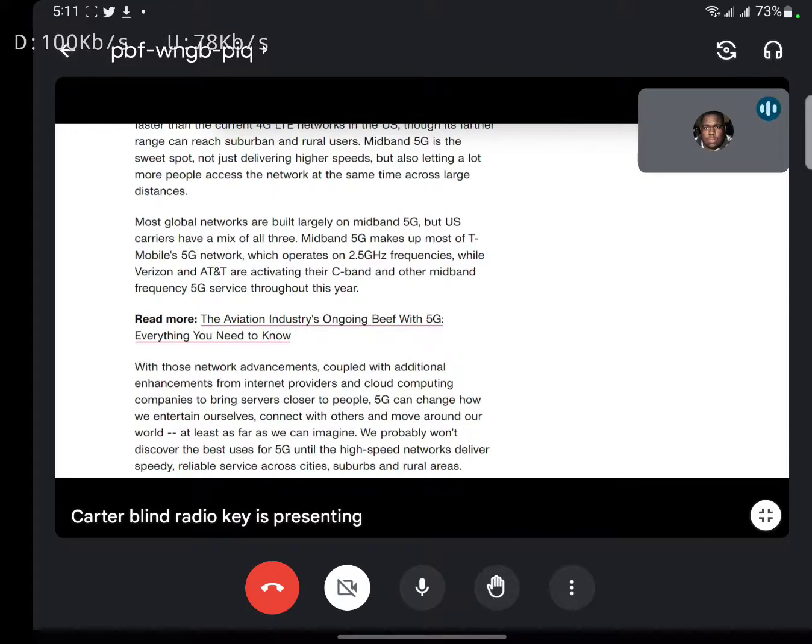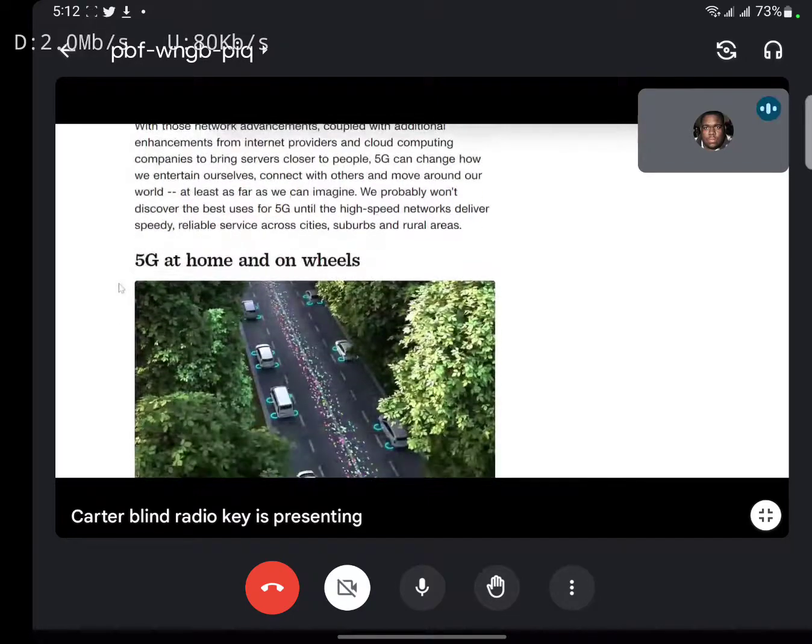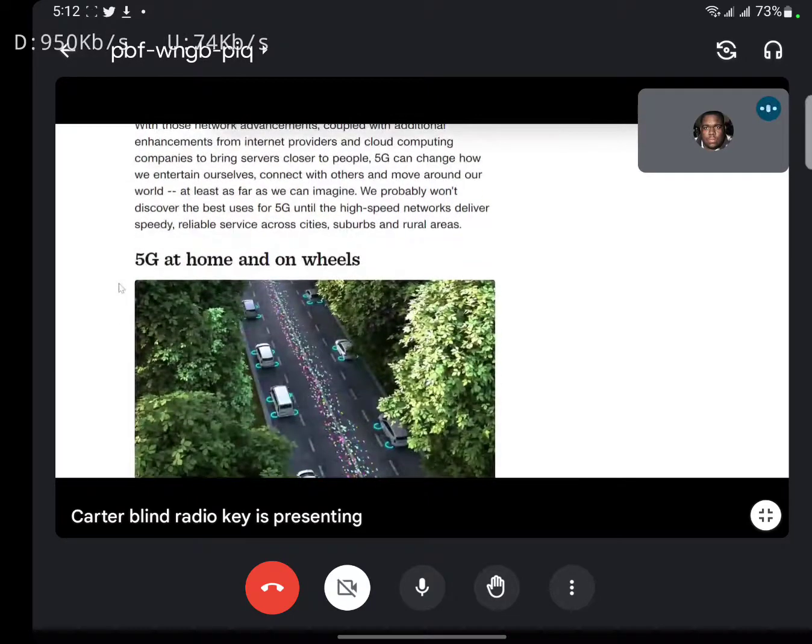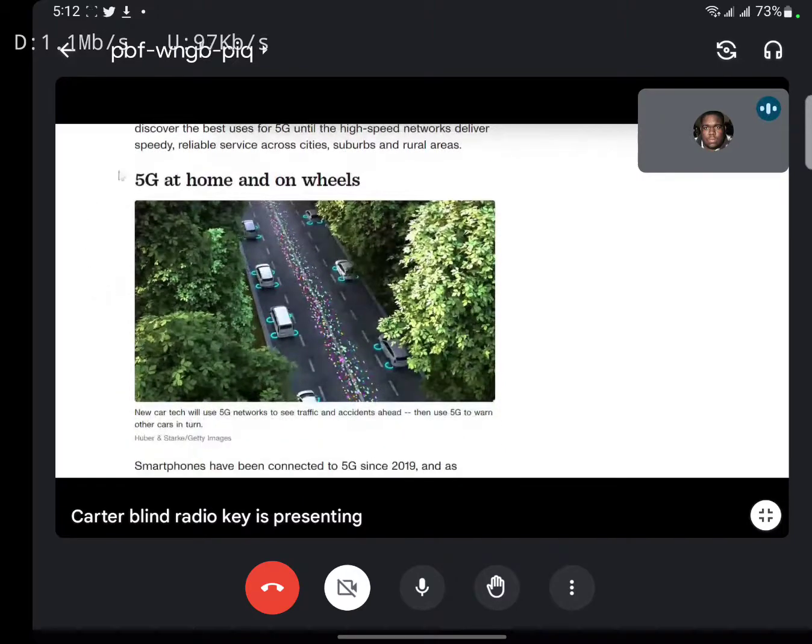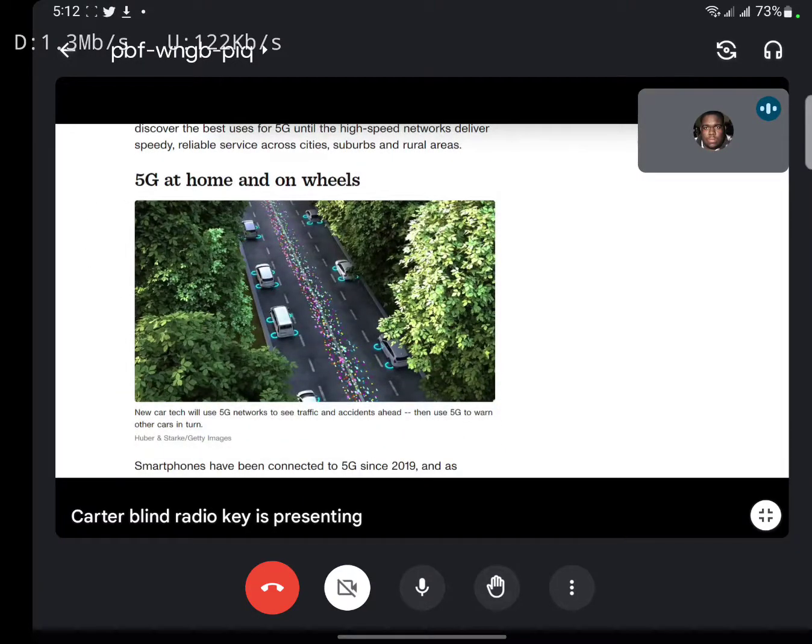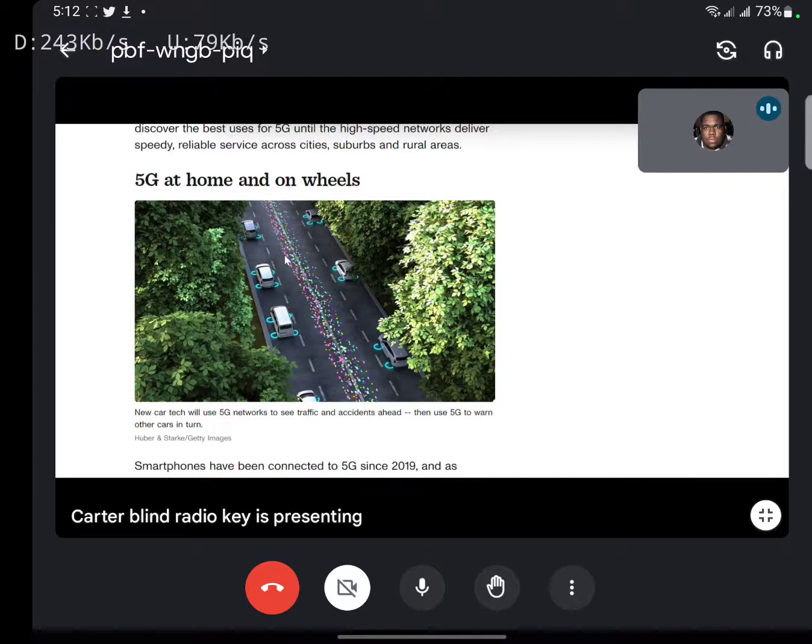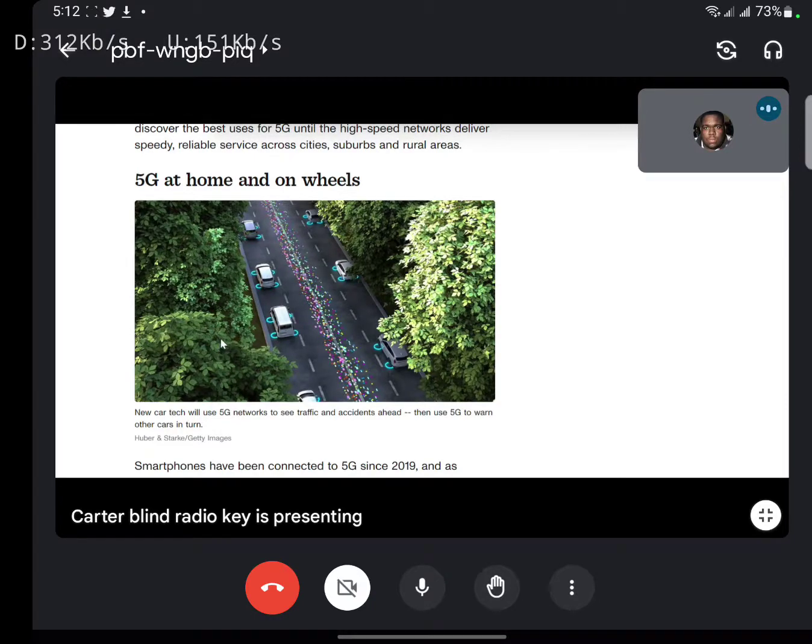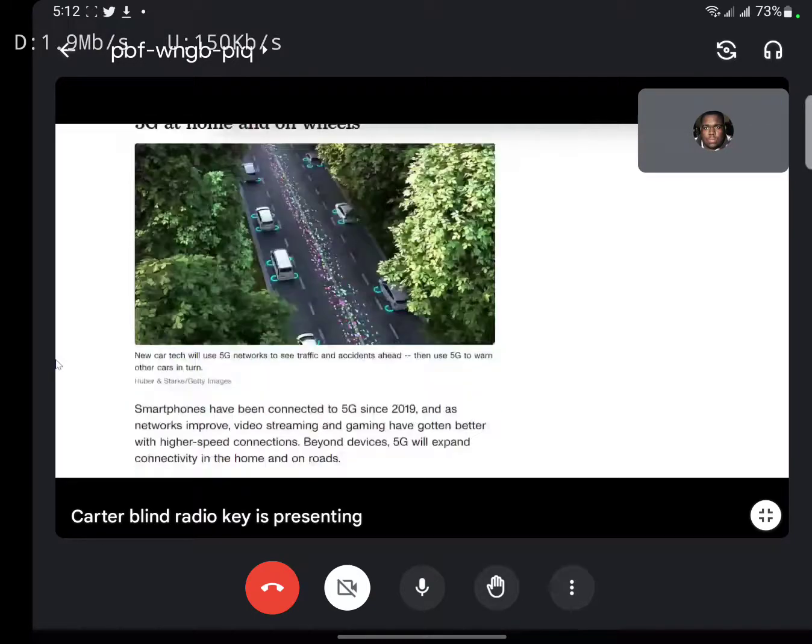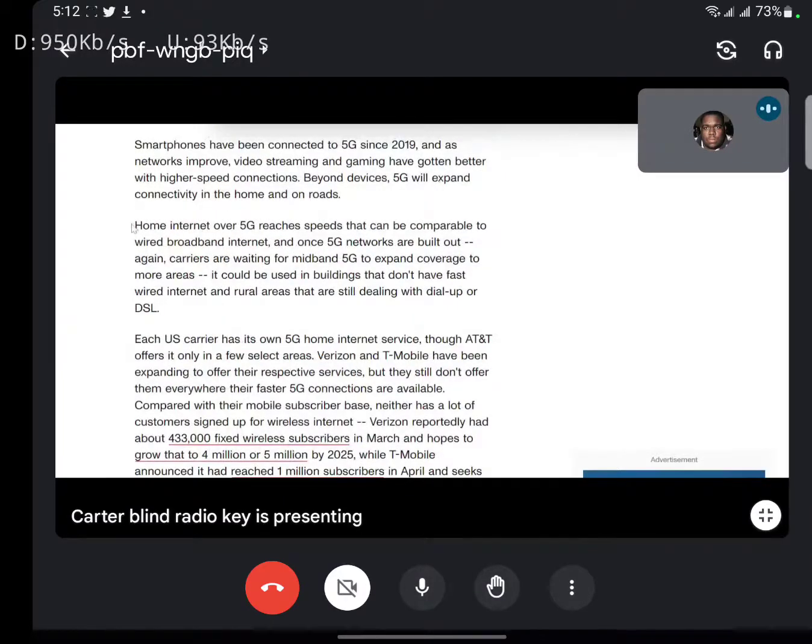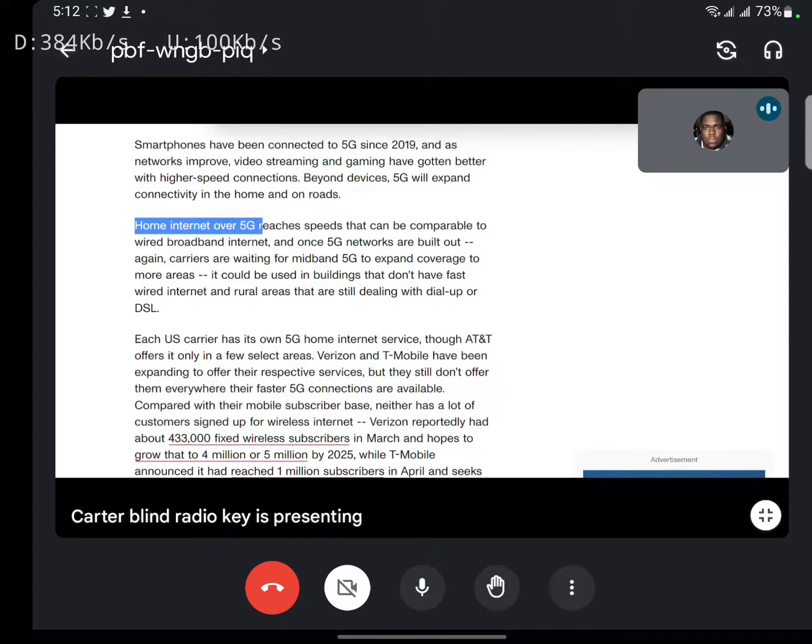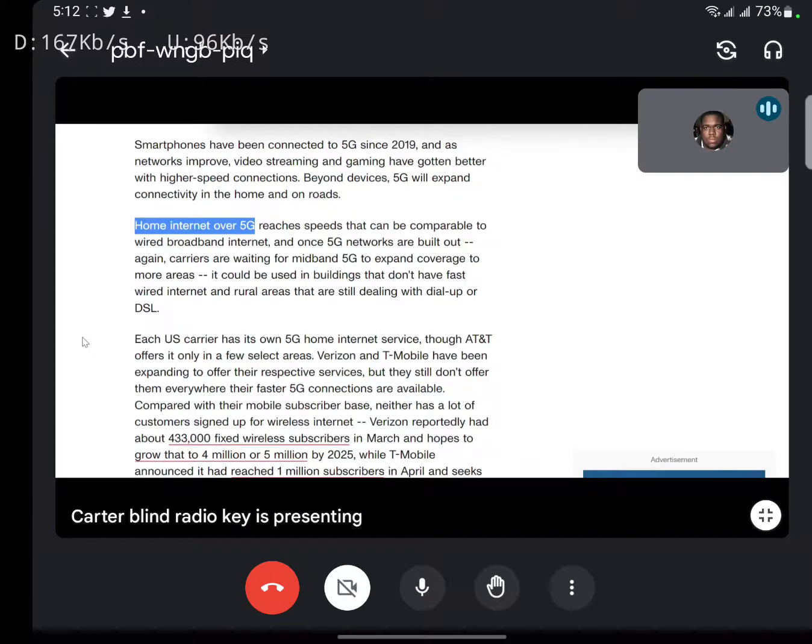Three major carriers right now is the sweet spot. 5G at home, on your wheels - 5G embedded in everything, on your car, in the road, in your house. One of the bigger things that's starting to shoot up more is home internet.